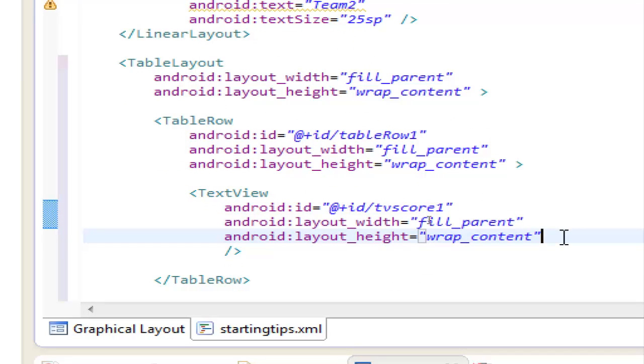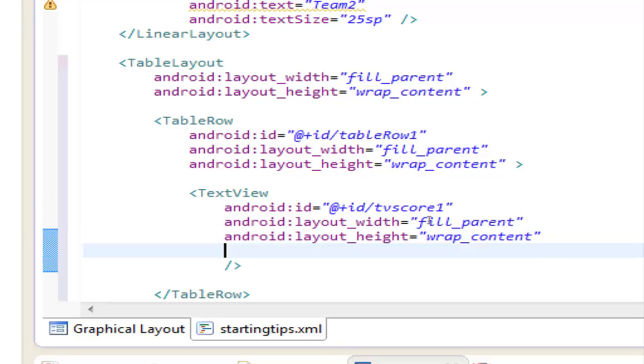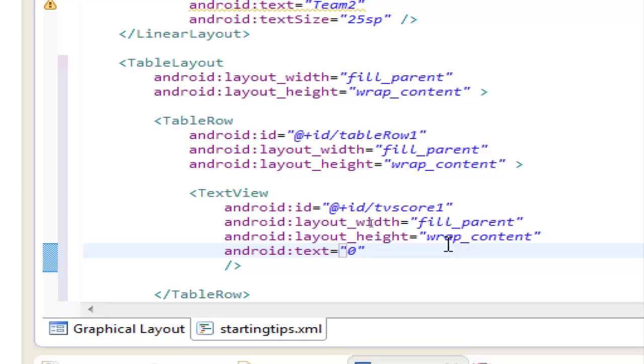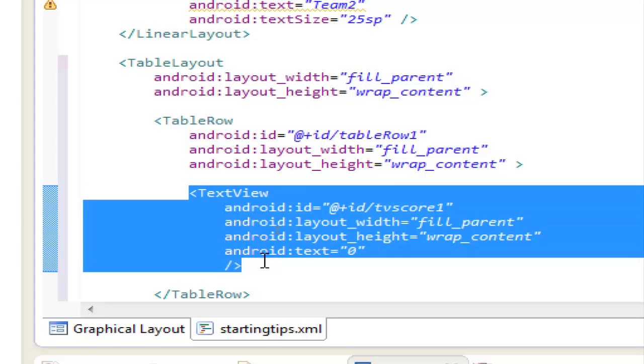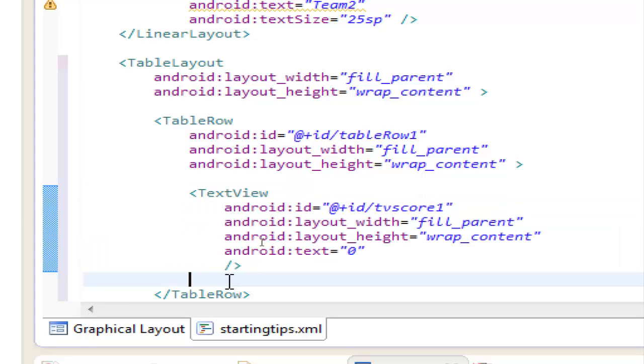let's make a text, android to zero, and let's copy this and paste it below,